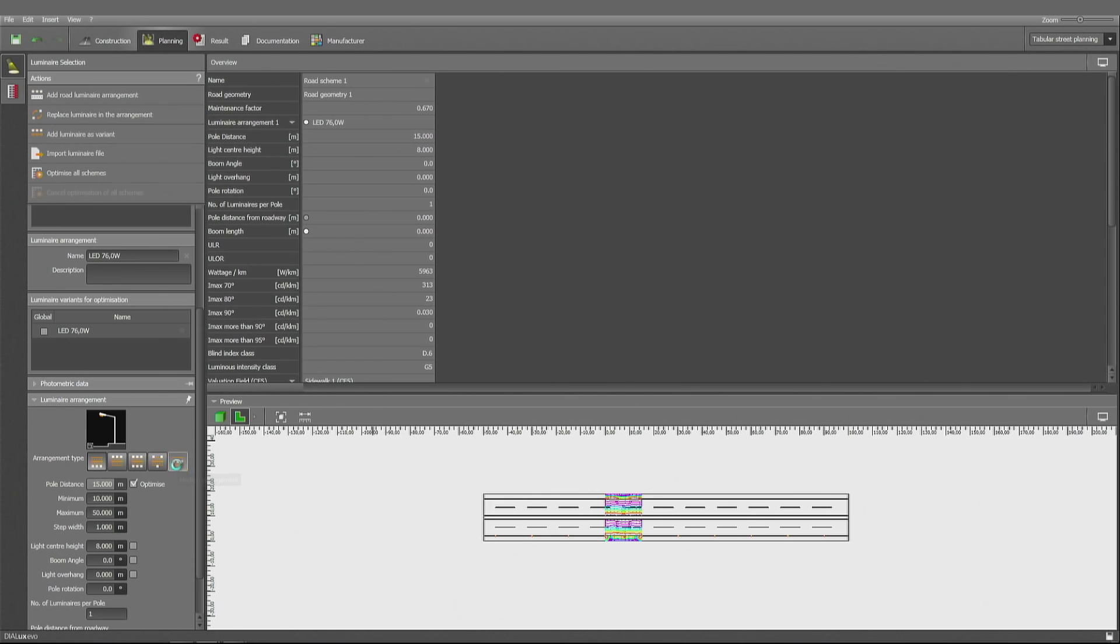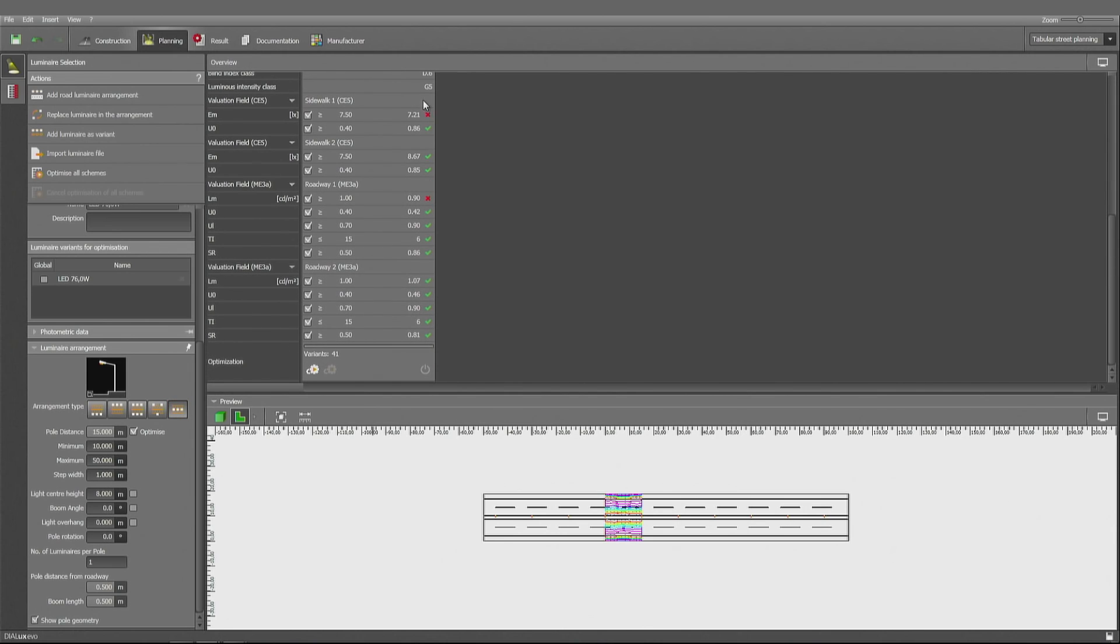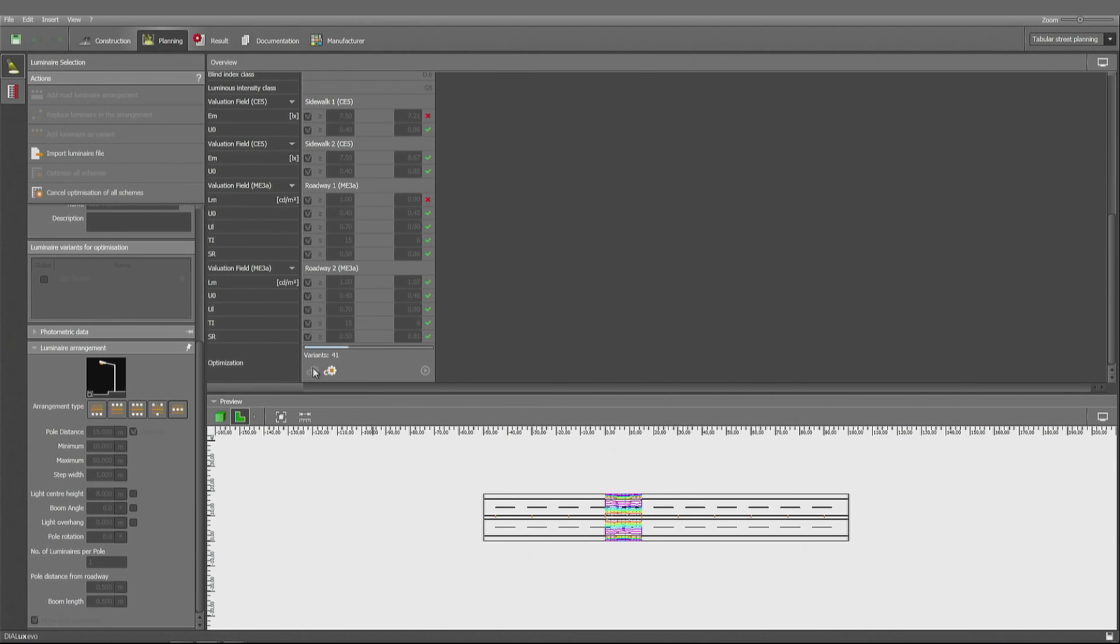Median arrangement. So not on the right, on the left, or on both sides, this time at the center. And we can have an immediate look that we are meeting the standards in almost all places, but not all. Let's give it a try to optimize it.